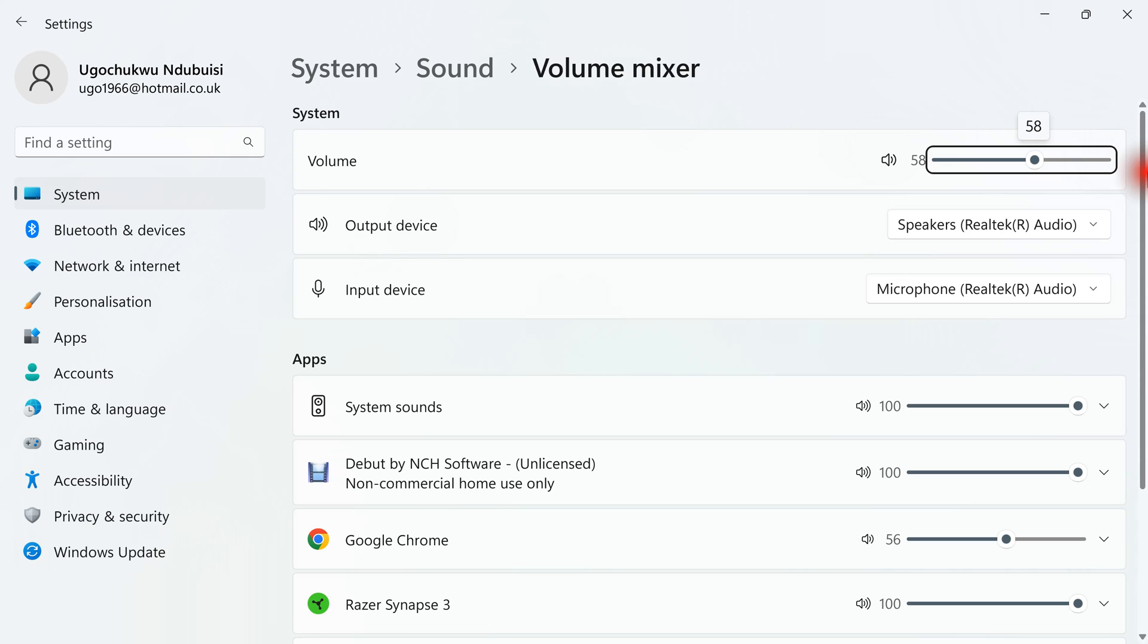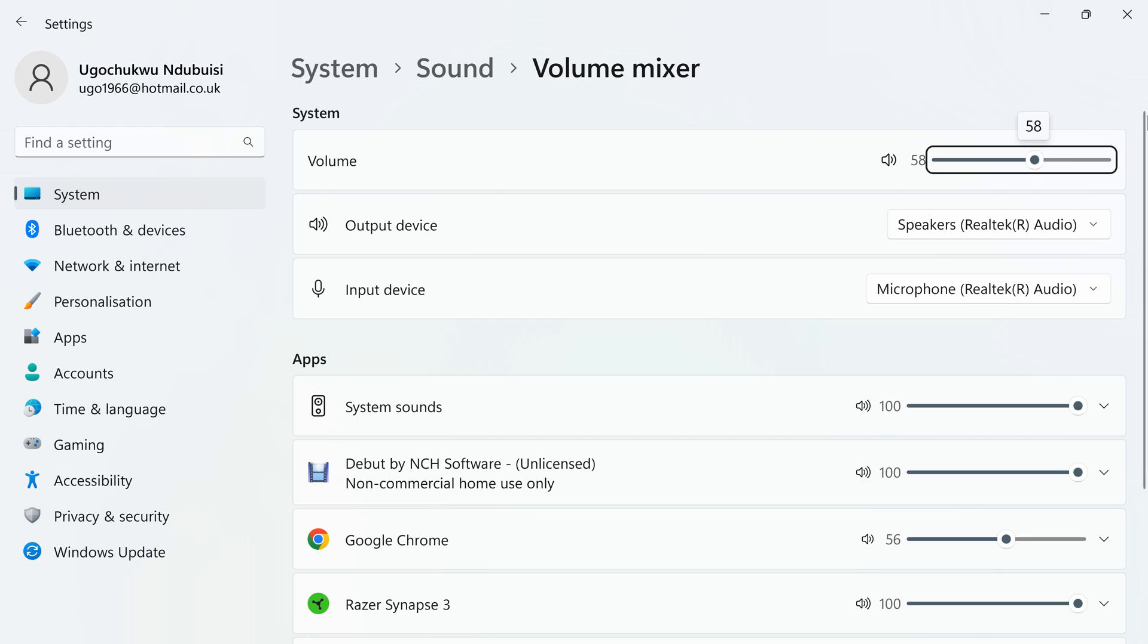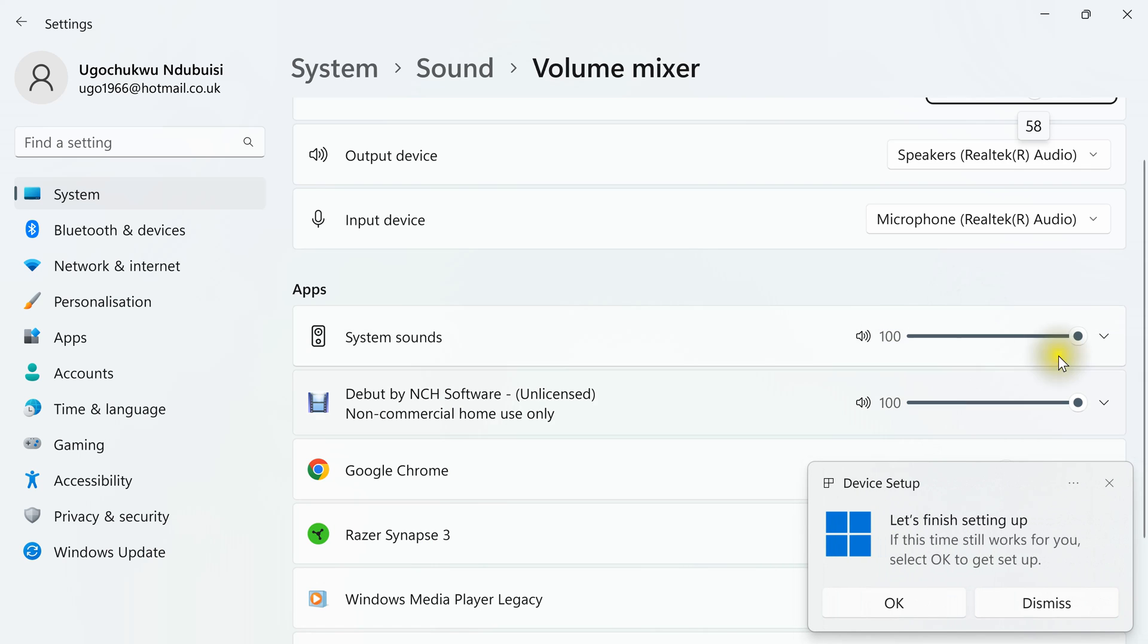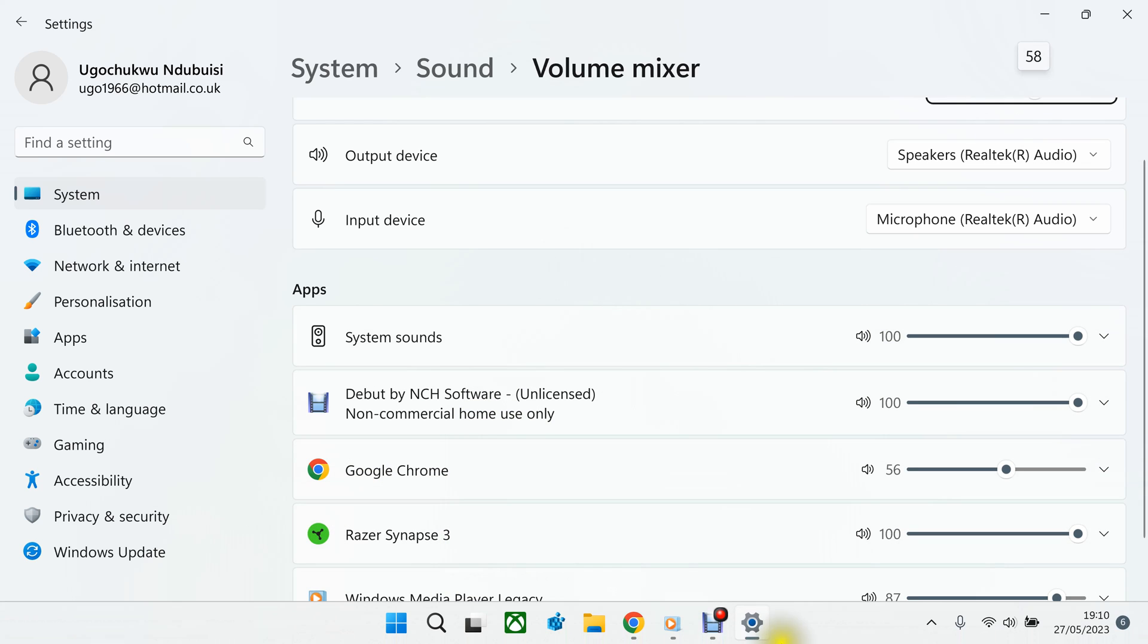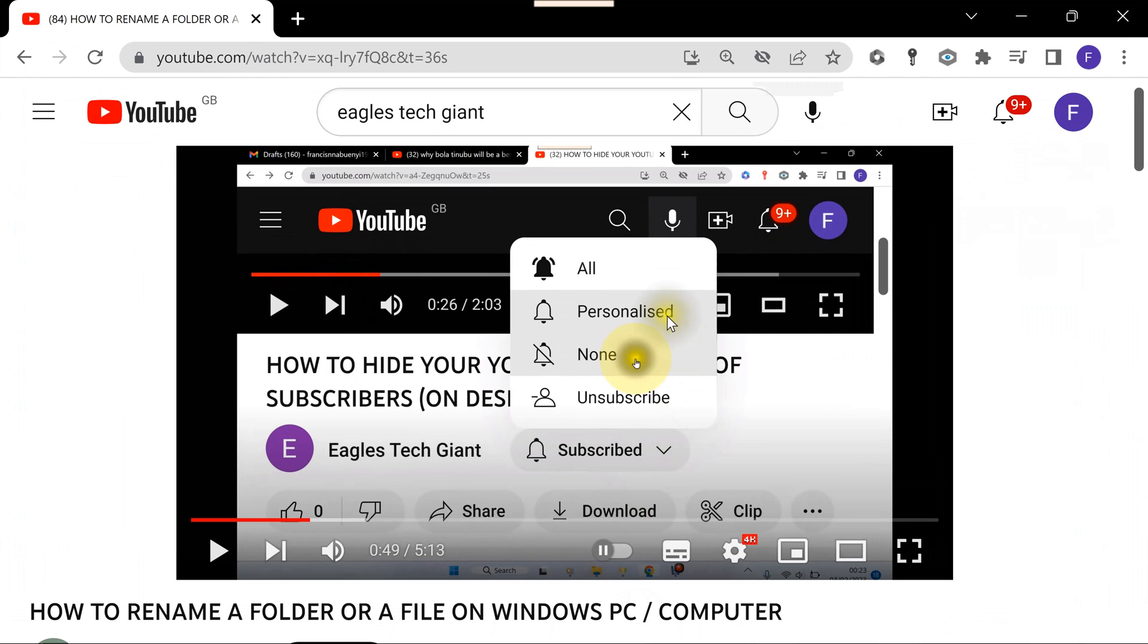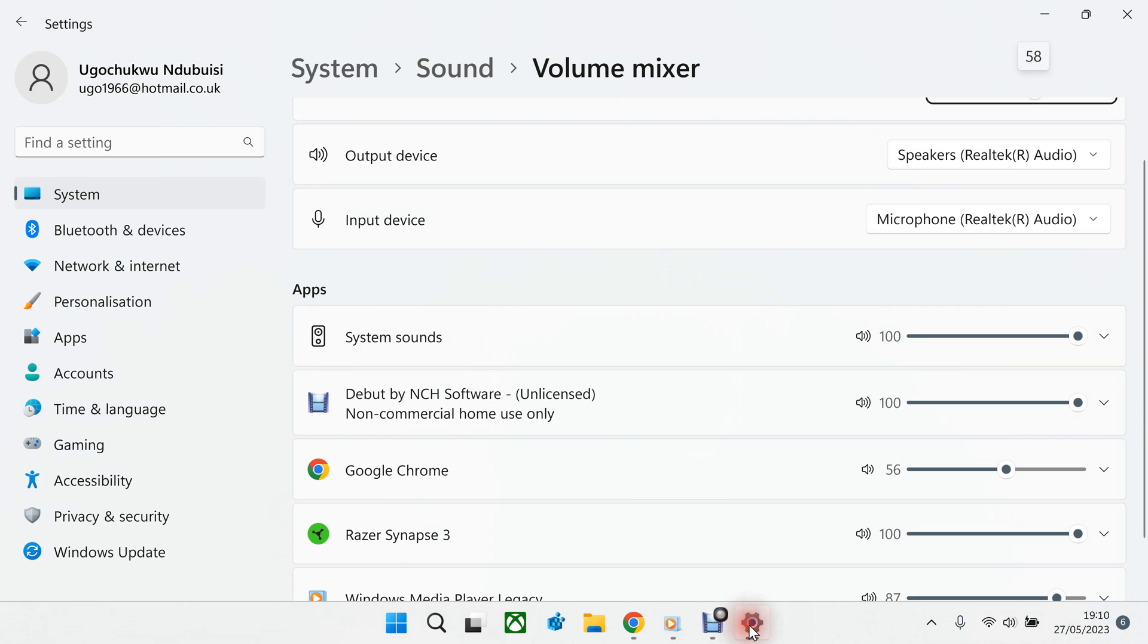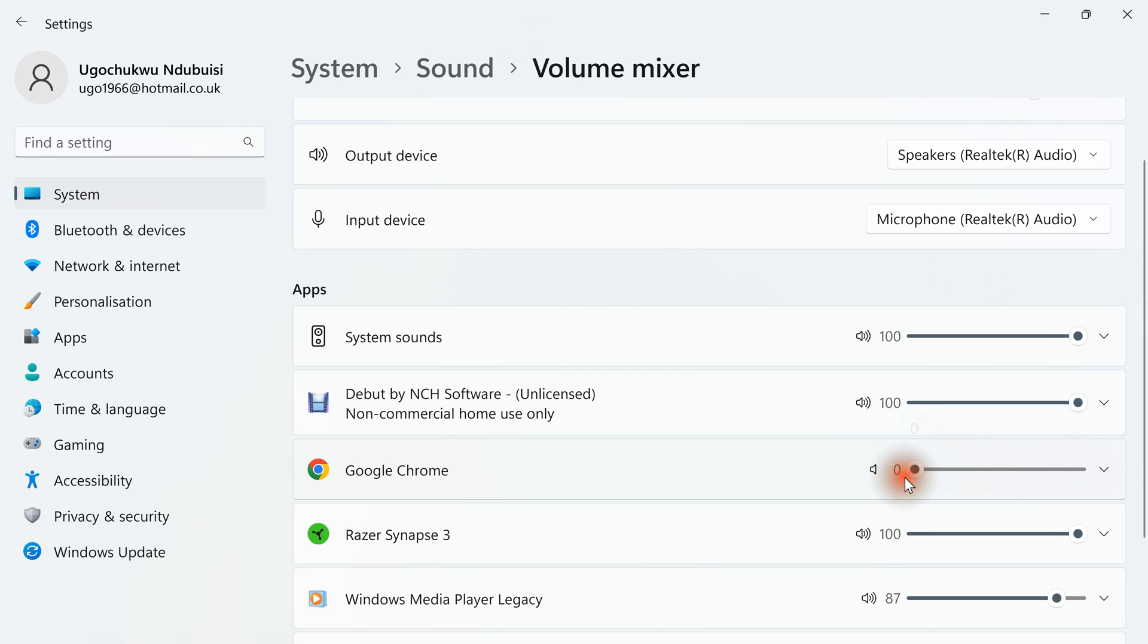Then, these are all your volumes. Imagine someone had lowered your volume. So all these ones are all the apps that are opened on my PC or on my computer. Anything that has audio that is opened on my computer all come here. For example, on my YouTube, anything that I open on web browser. For example, I play it.